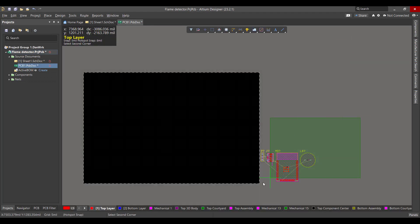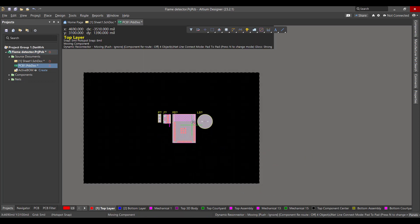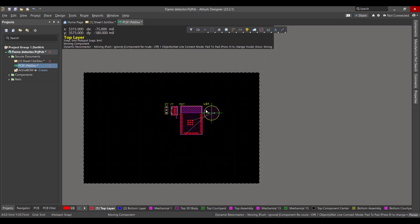So we will select the component and drag it to the workspace. Then we will rearrange the component.